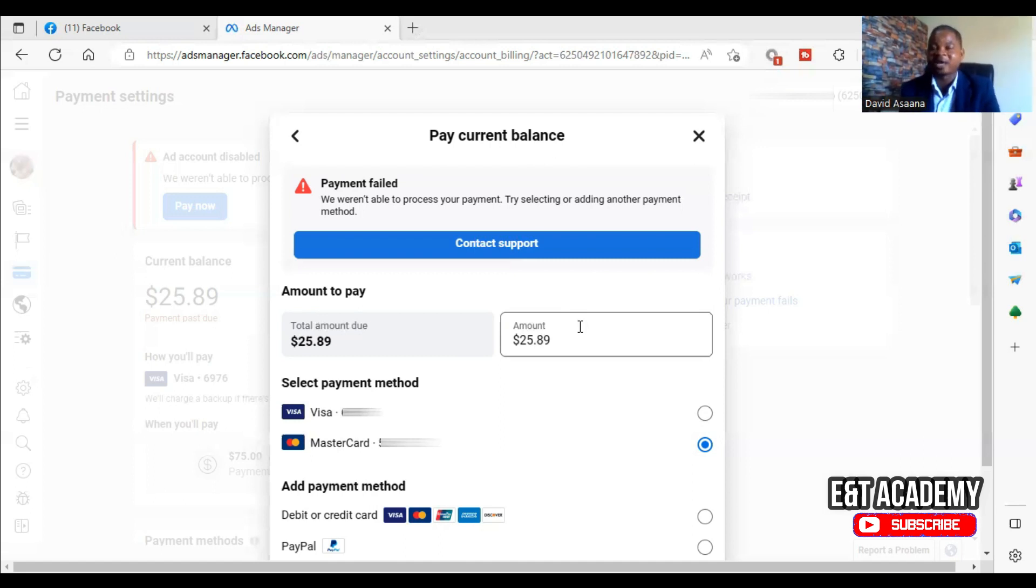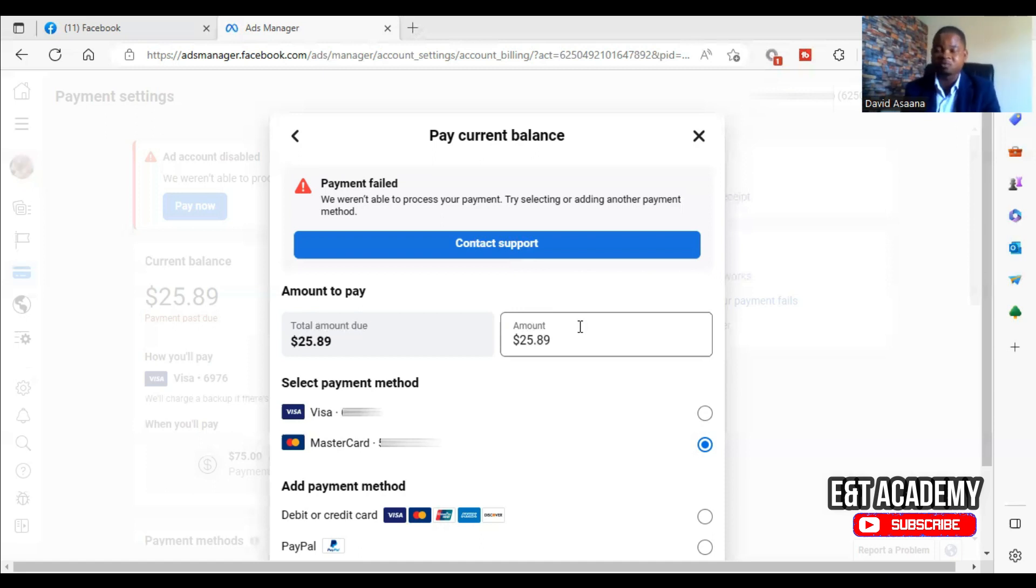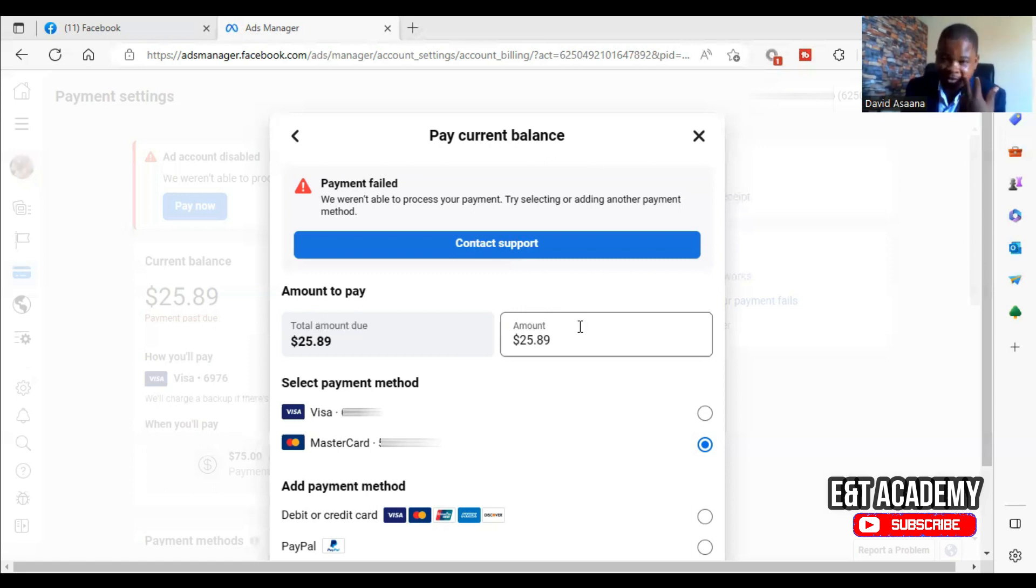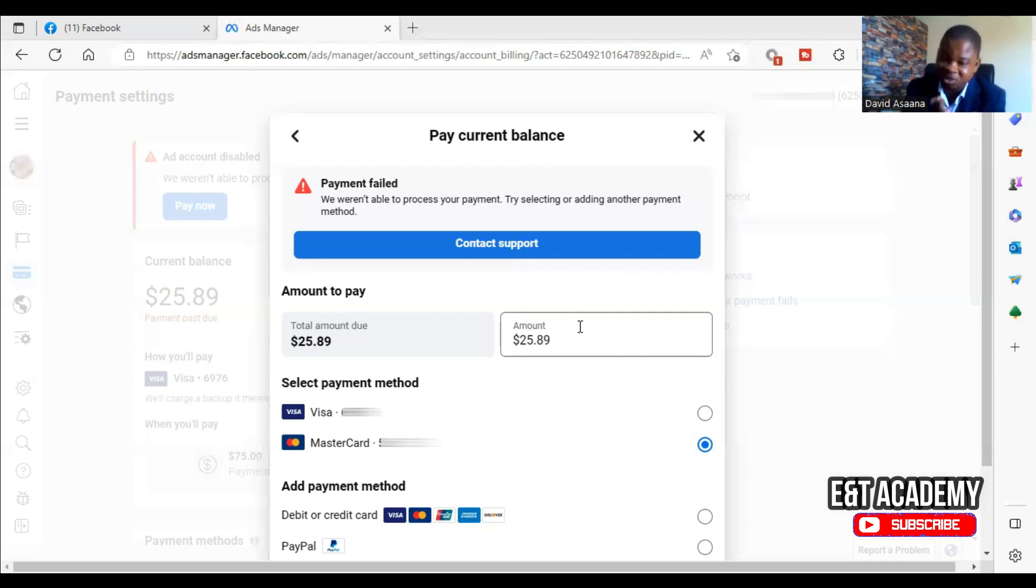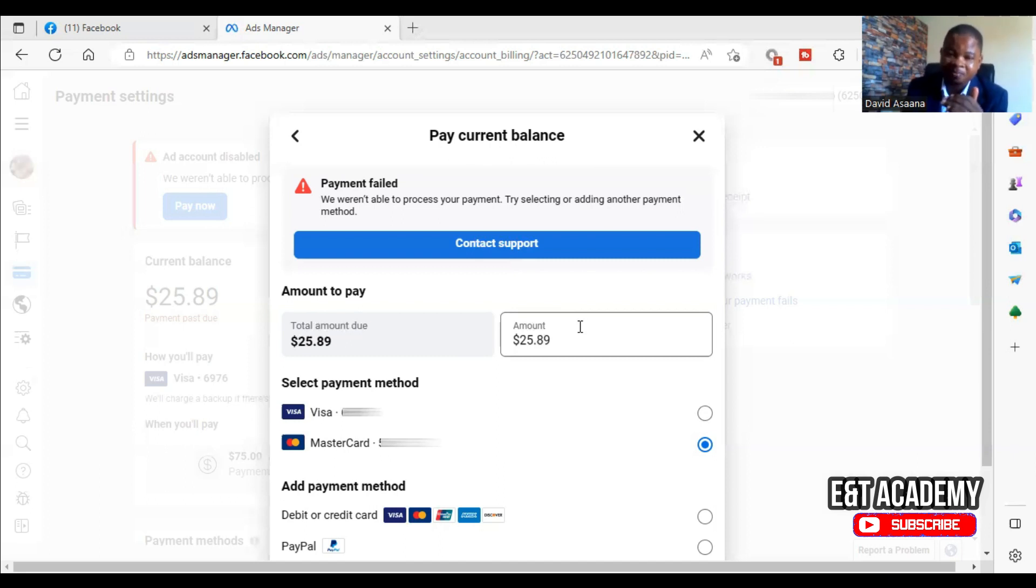For some banks, if you don't ask them to allow you, if you don't tell them you want to use it for online transactions and they don't activate it for online transactions, you can't use it to pay for anything online. So let's take step by step process of how to solve this problem.